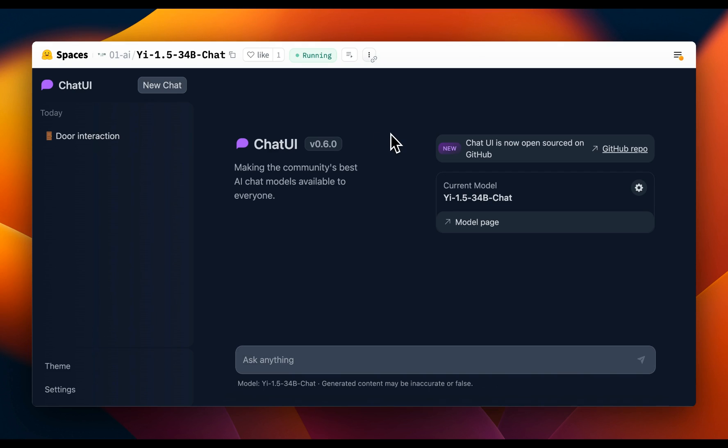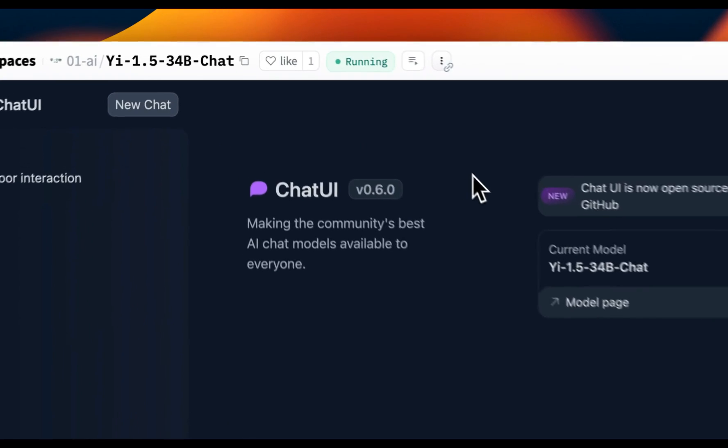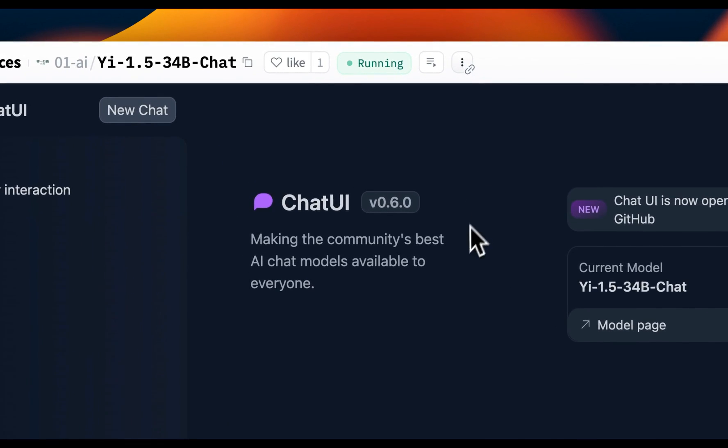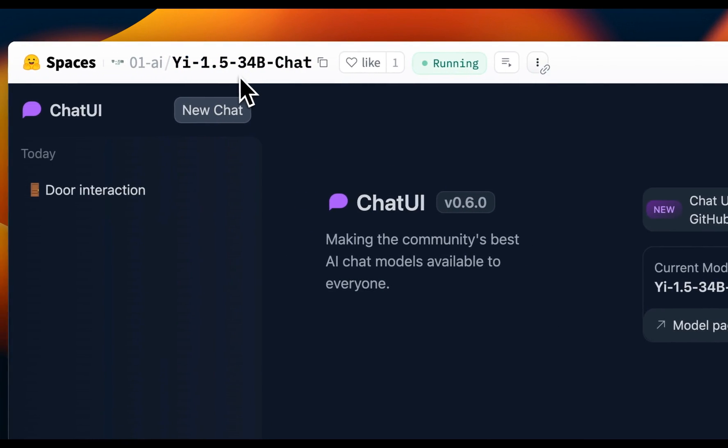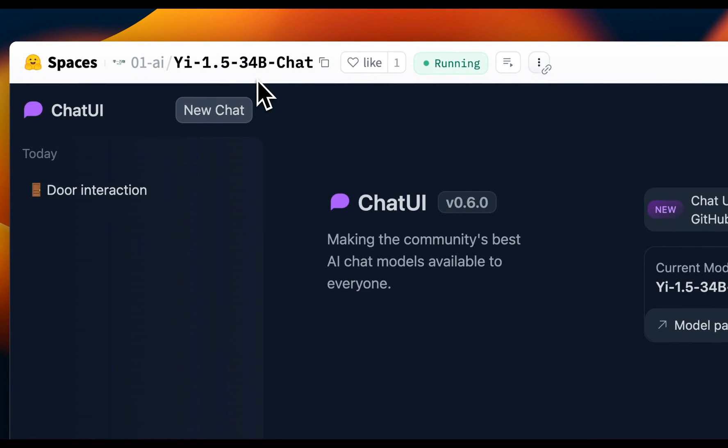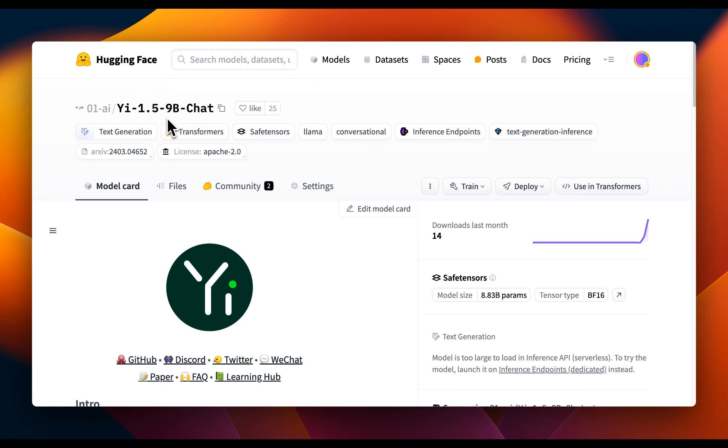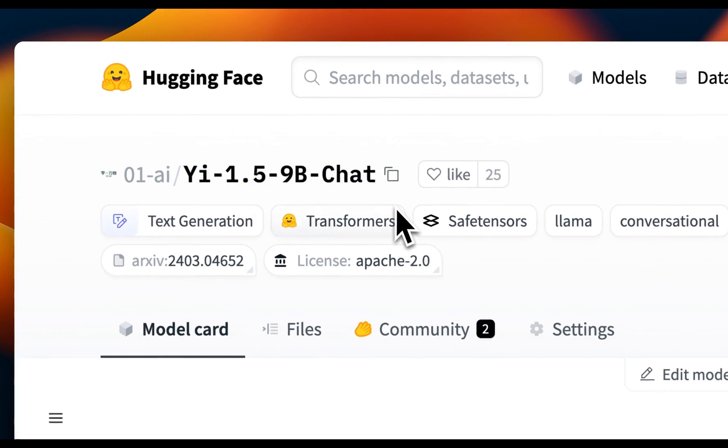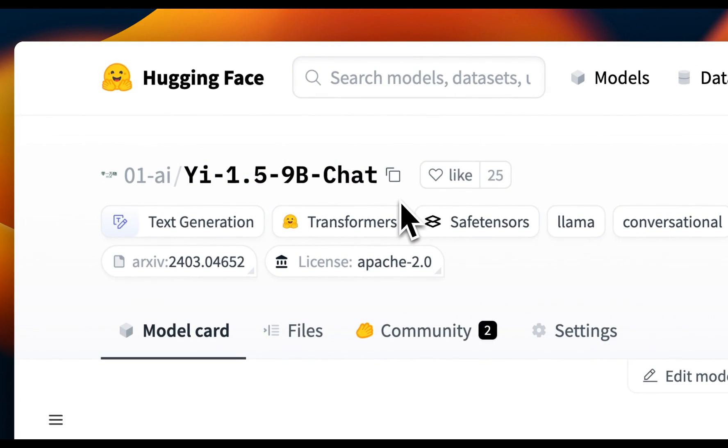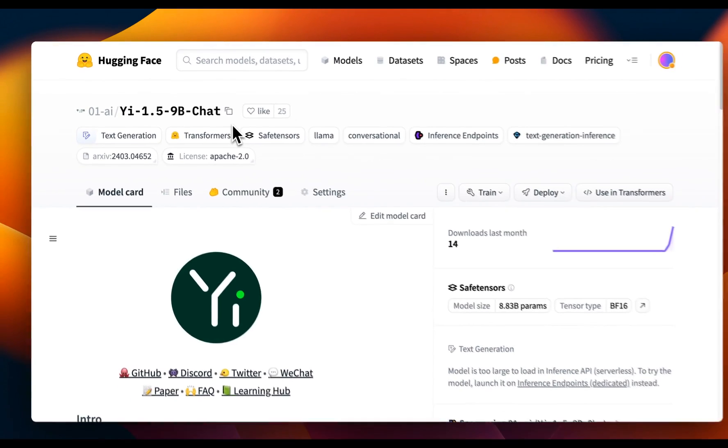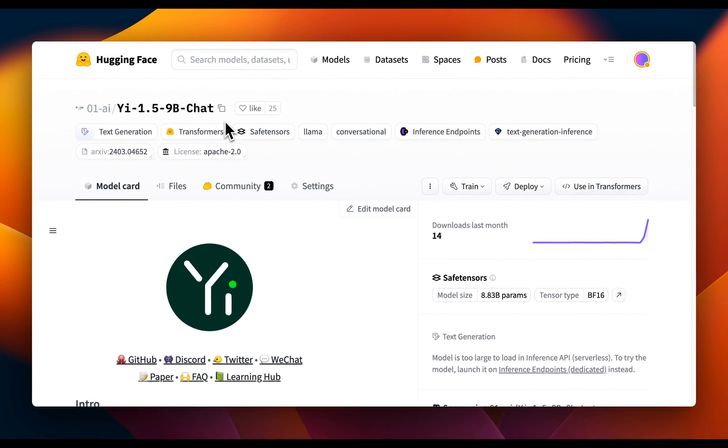Okay, so if you want to test the model, the 34 billion model is available on hugging face. I'll put a link to this spaces. You can test out the model. I'm currently running the 9 billion version on my local machine, and we're going to be using this model for testing.